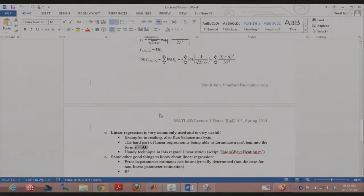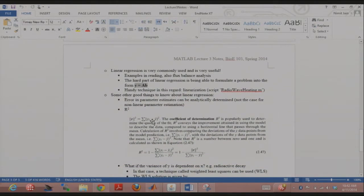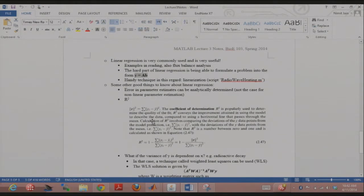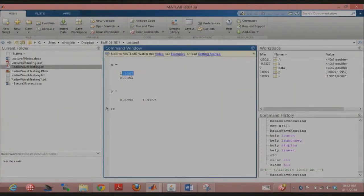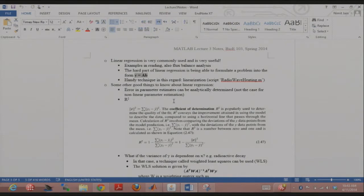Linear regression: super important. Assumptions involved, solution is simple, and the hard part is putting the problem in Y = A*B form. The parameters you estimate are themselves noisy — if your data changes, the estimates change. The advantage of linear over nonlinear regression is that errors in parameter estimates can be computed analytically using formulae, rather than by repeated Monte Carlo-style simulation.